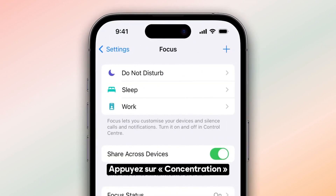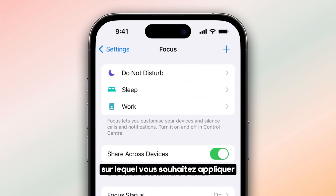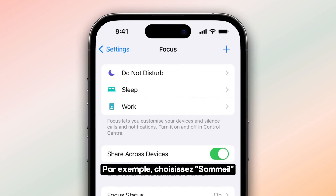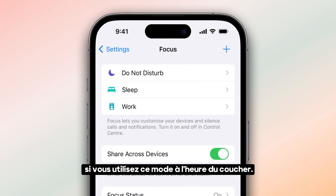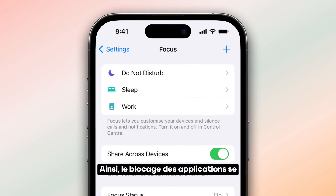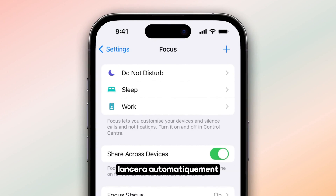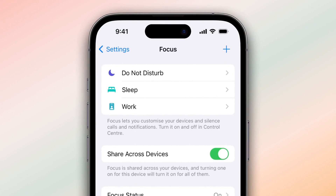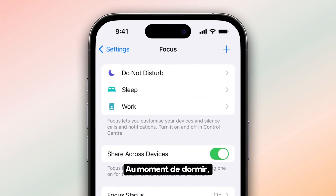Tap Unfocus. Select the focus mode to which you want to apply app restrictions. For example, choose Sleep if you use this mode during your bedtime routine. This way, app blocking seamlessly aligns with your evening schedule.